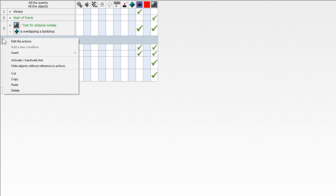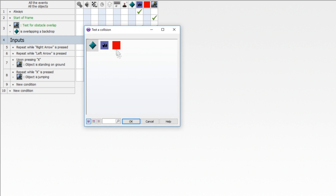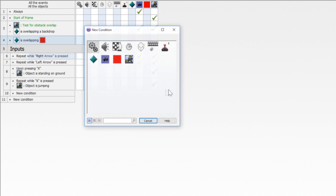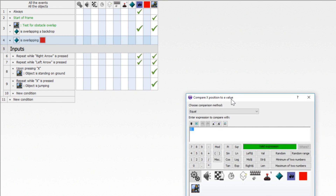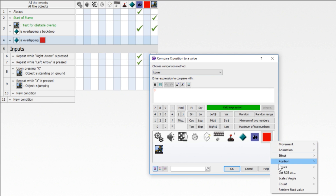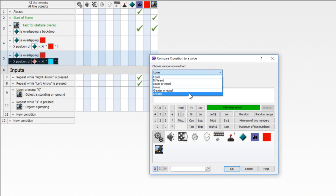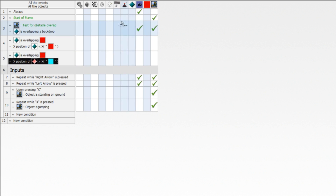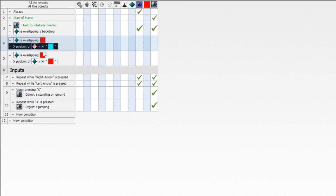Now we need to check for collision with this enemy, so we're going to insert a new event and find out if the player is overlapping the enemy object. We're also going to find out the x position — compare: if the x position of the player object is lower than the x position of the enemy, or greater than the x position of the enemy. Now we cover both possibilities: if the x position of the player is lower than the enemy's x position when we collide, the player is to the left of the enemy; the inverse means to the right.